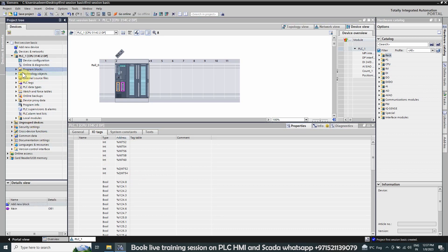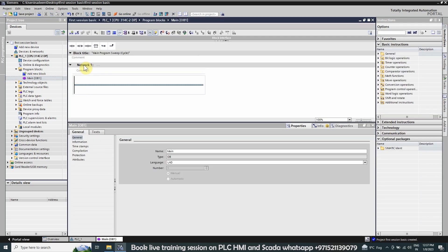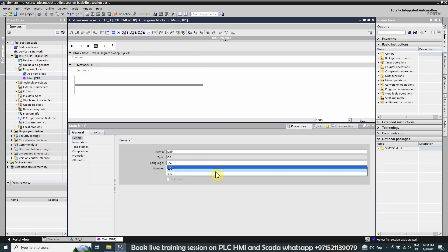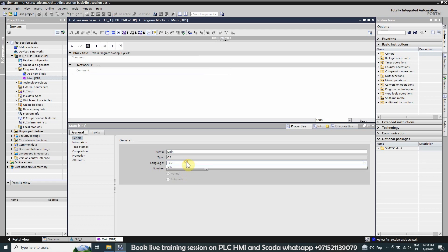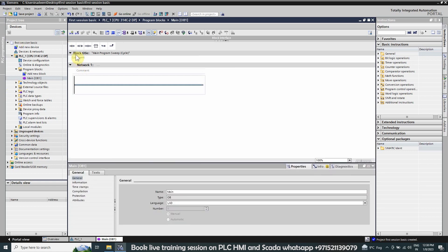To make a program, we will go to Program Blocks, expand this folder, and double click on OB1 — Organization Block 1 — which is the main block added by default into any CPU. We can see that Network 1 is already there. We can change the programming language for this block; options include Ladder, Function Block Diagram, and STL. For today we will select Ladder Diagram and insert a NO contact.